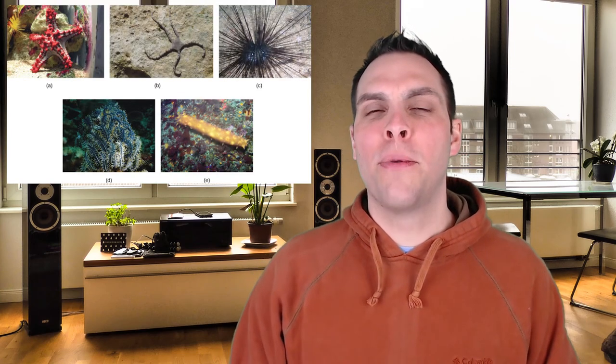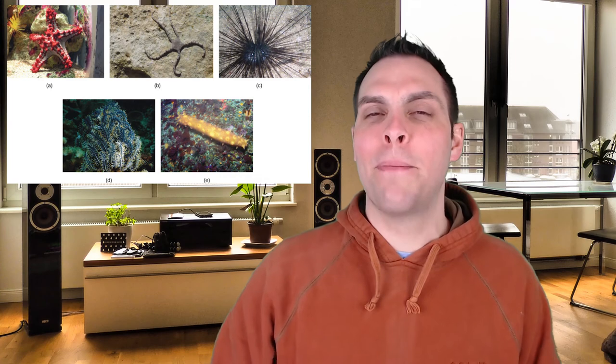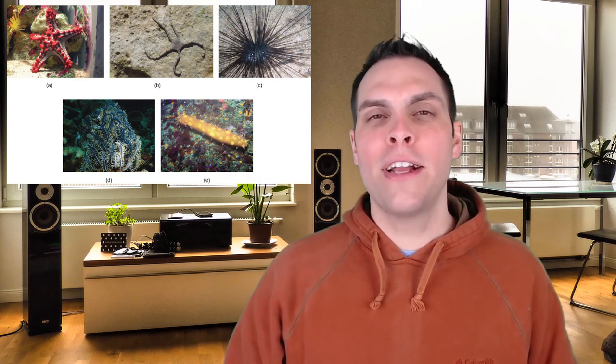The phylum Echinodermata includes both sea stars and brittle stars as two different classes. It also includes sea cucumbers, sea urchins, sand dollars, and another group known as the crinoids, which actually look like plants but are actually animals. There's also an extinct group known as the blastoids. Crinoids are actually very important because they fossilize quite well, and we have a pretty good fossil record to follow their evolution throughout geologic time.